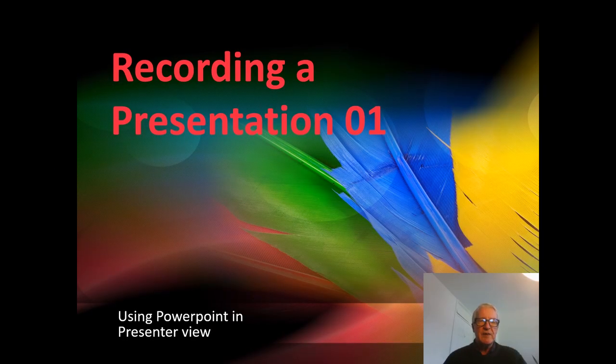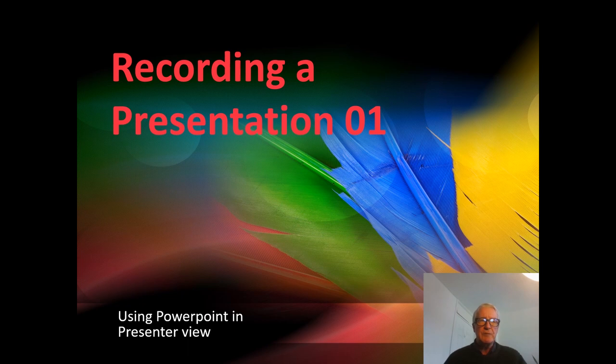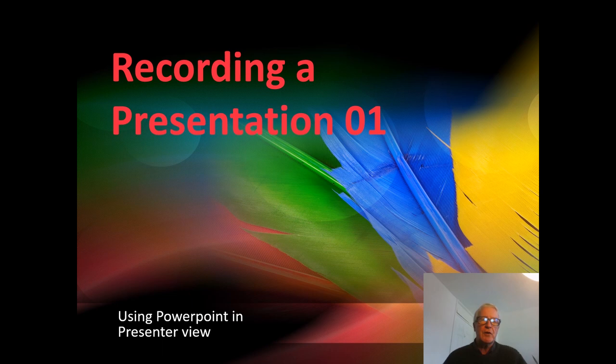For your presentation, you're going to be creating a recording of a presentation that in normal circumstances you would be doing to a live audience.